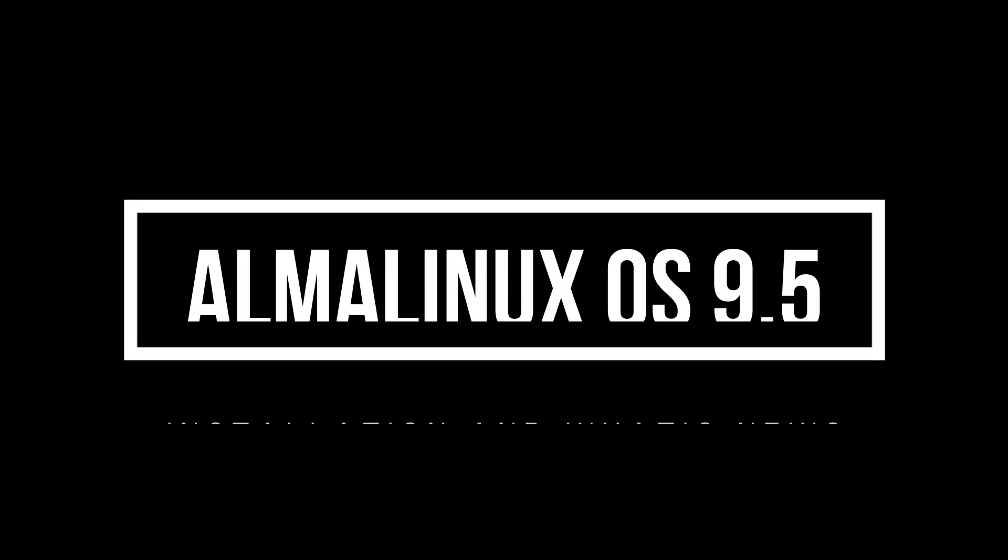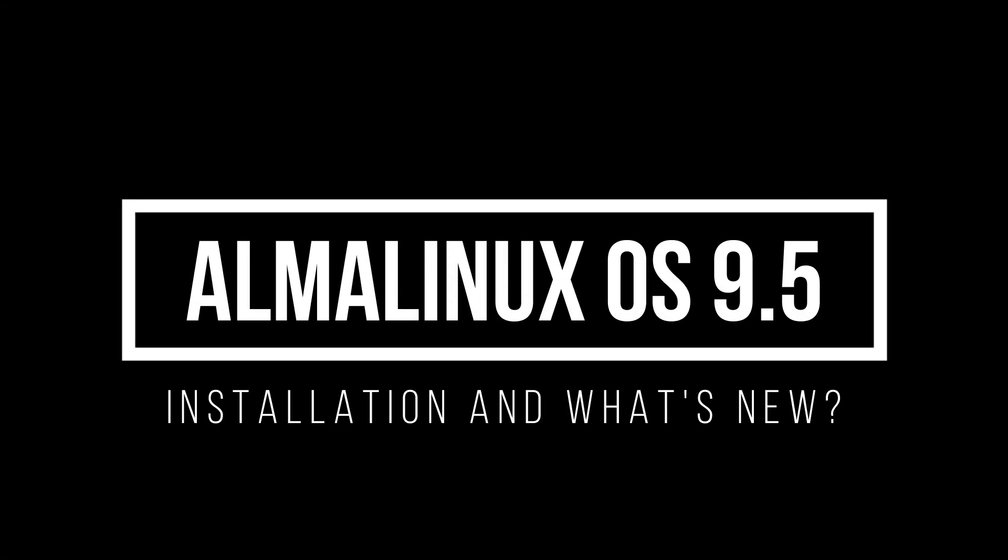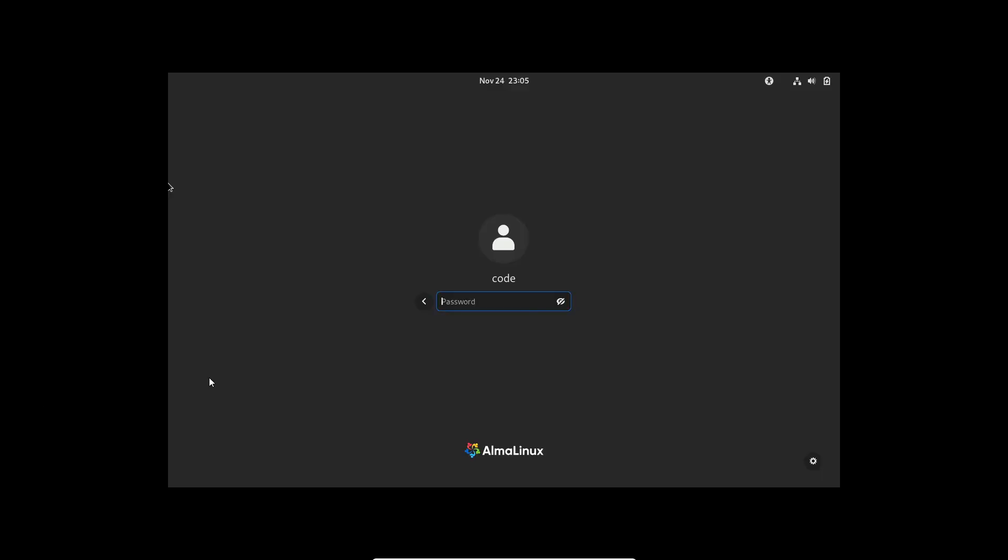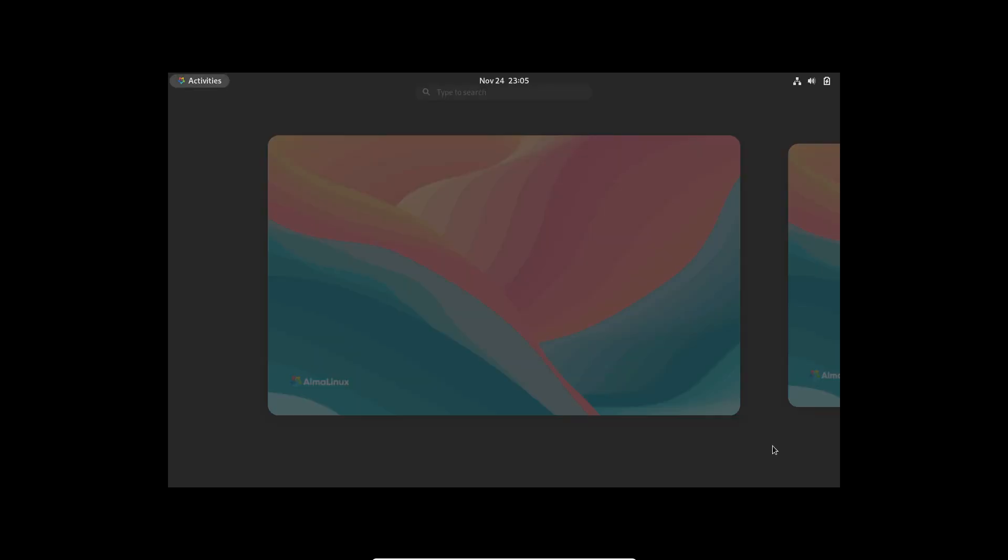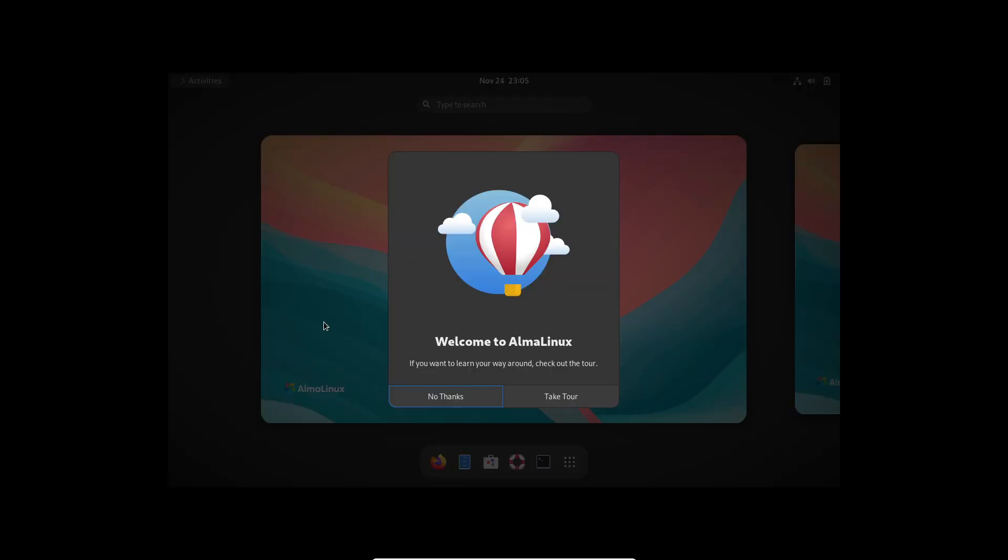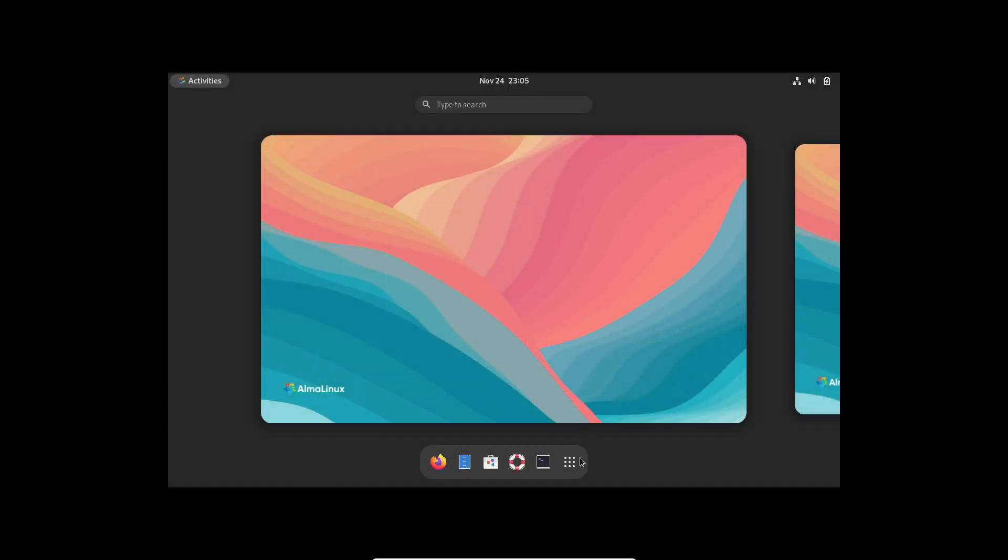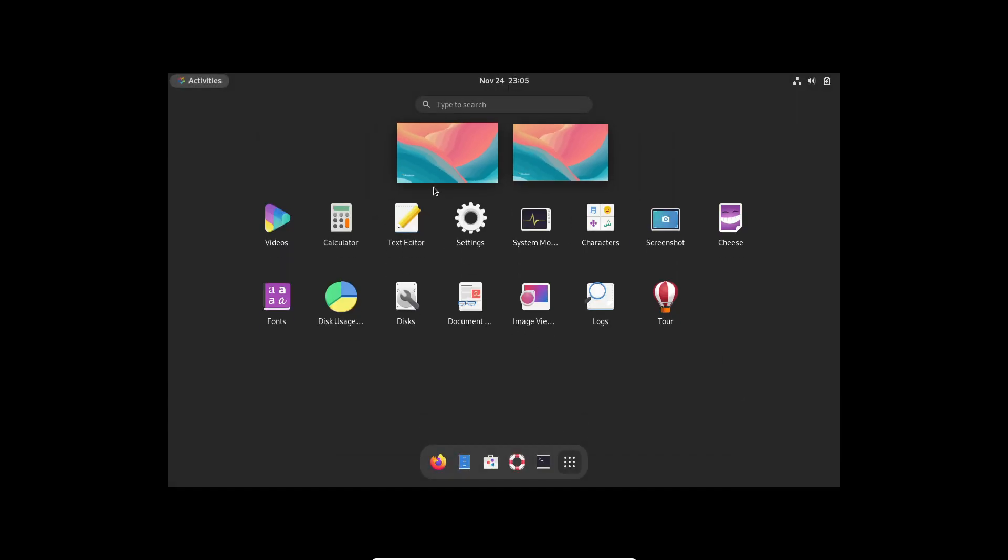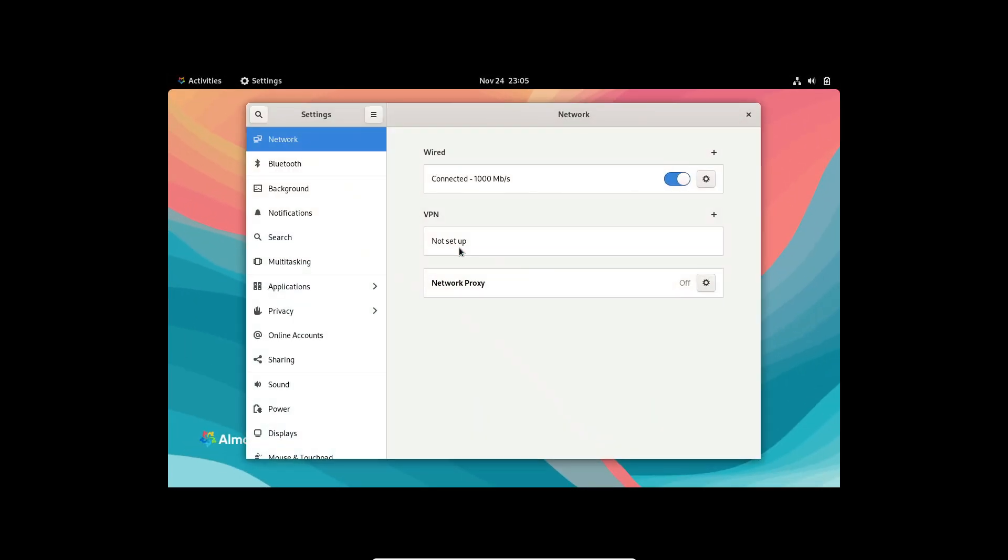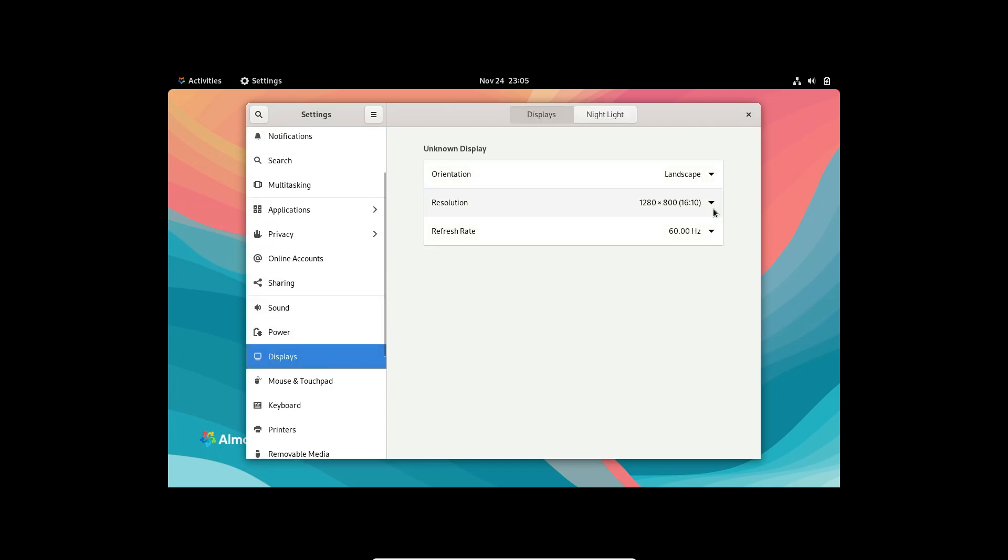Hey everyone, welcome back to the channel. Today we've got some exciting news from the Linux World: AlmaLinux OS 9.5, codenamed TealServal, is officially here. If you're looking for a free, fully compatible alternative to Red Hat Enterprise Linux 9.5, this release might just be the perfect choice.